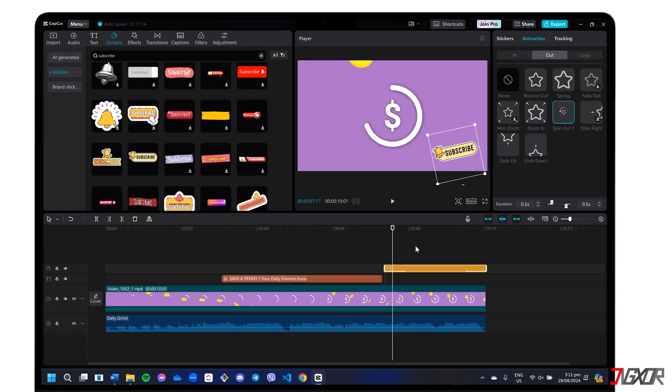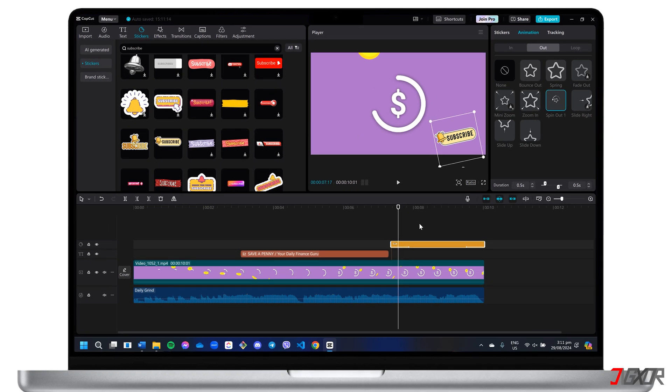Beyond these functions, CapCut offers other editing options including effects, transitions, filters, and more, allowing you to personalize your intro video.